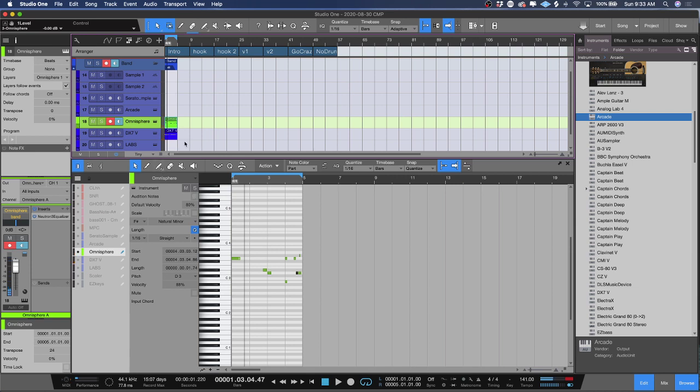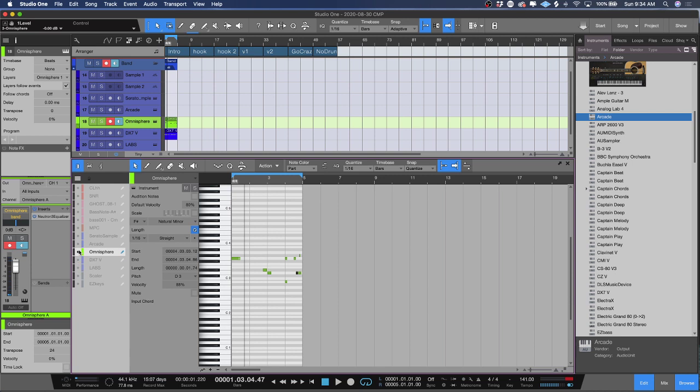And you could just keep doing this for every track, whether it's a drum track, whether it's a MIDI track. Again, all you got to do to see a track is click on this one. If you want to write in the track, just click the pencil tool and you are good to go. And that is ghost notes inside of Studio One.